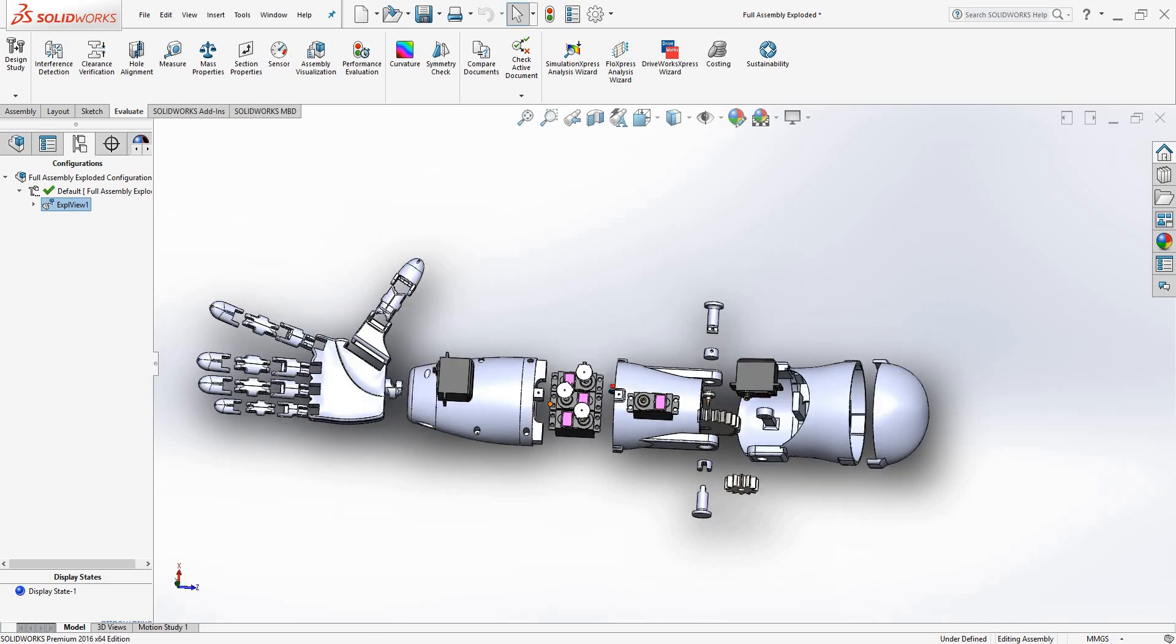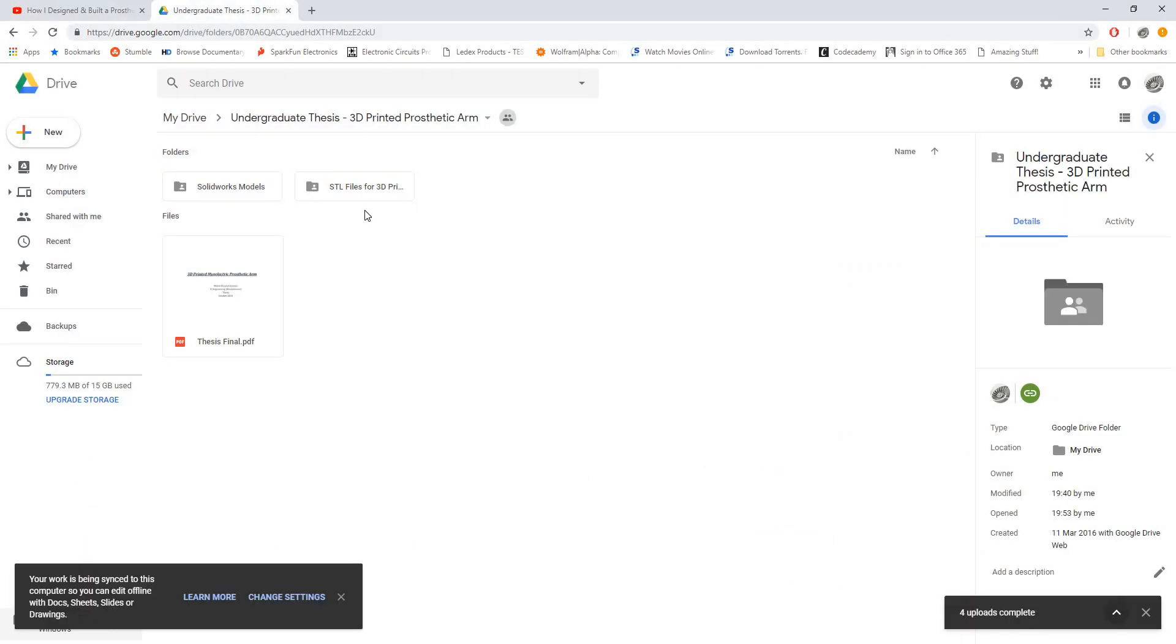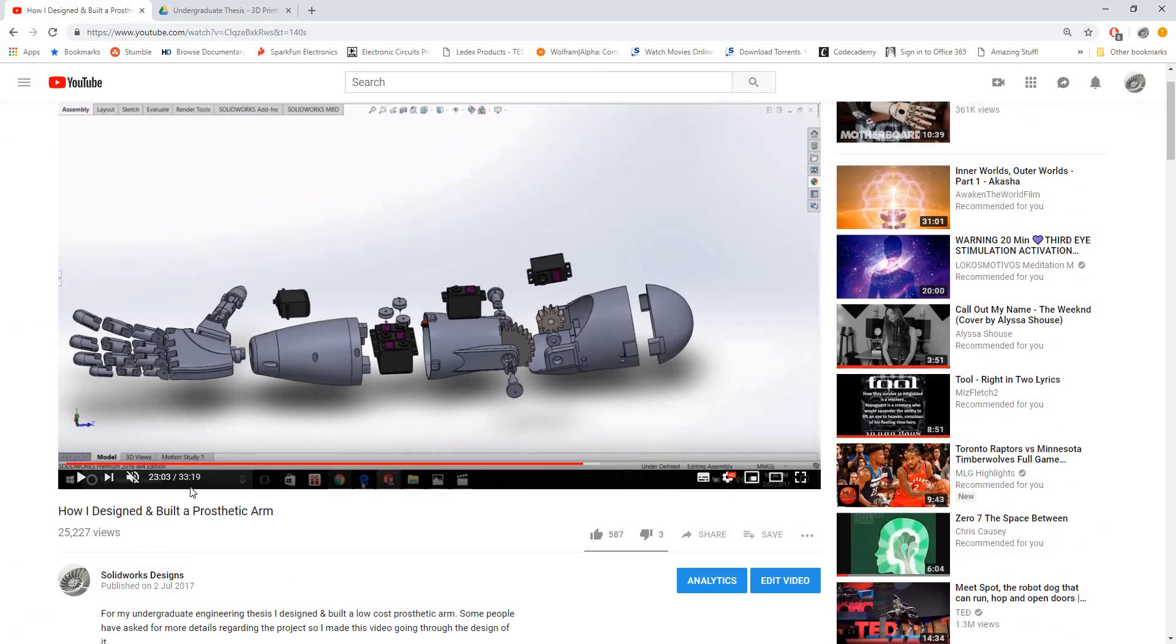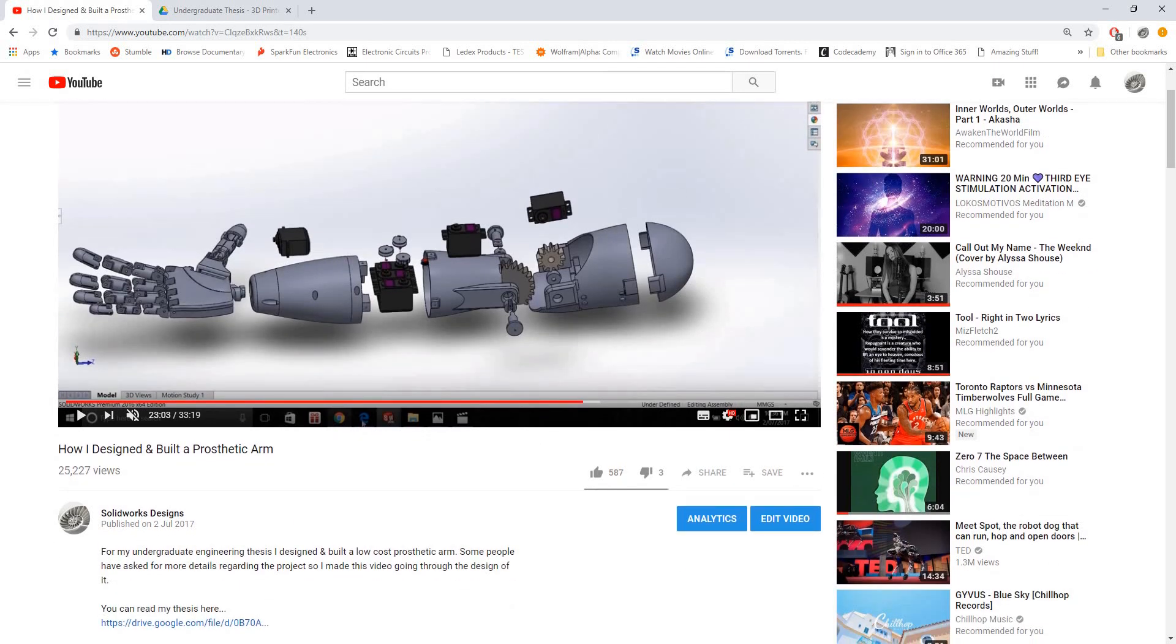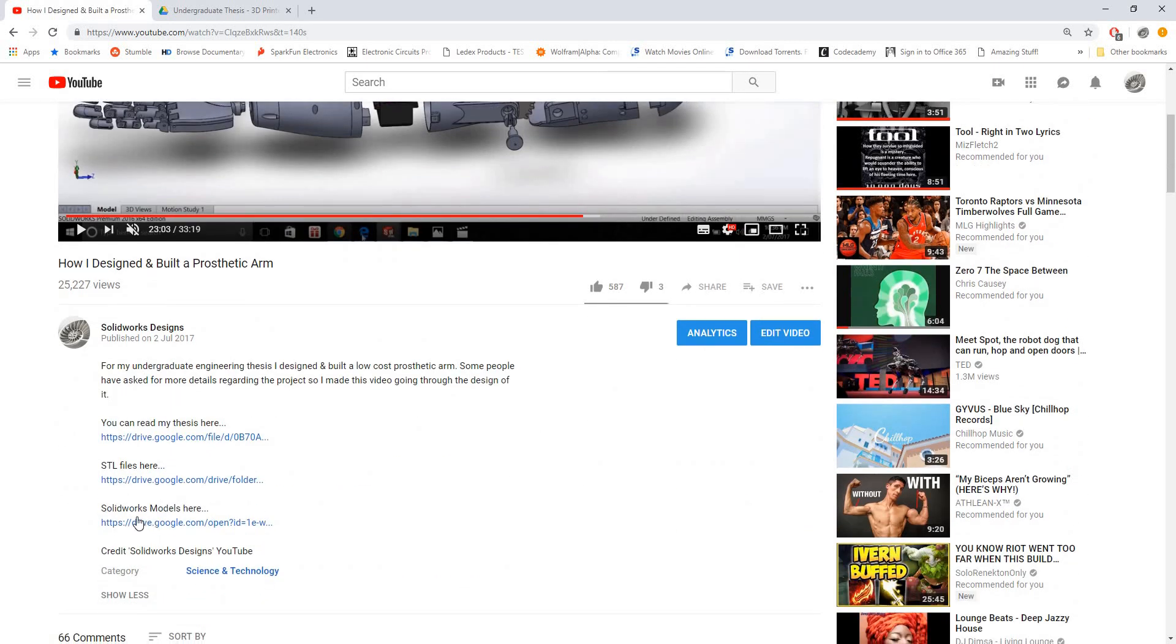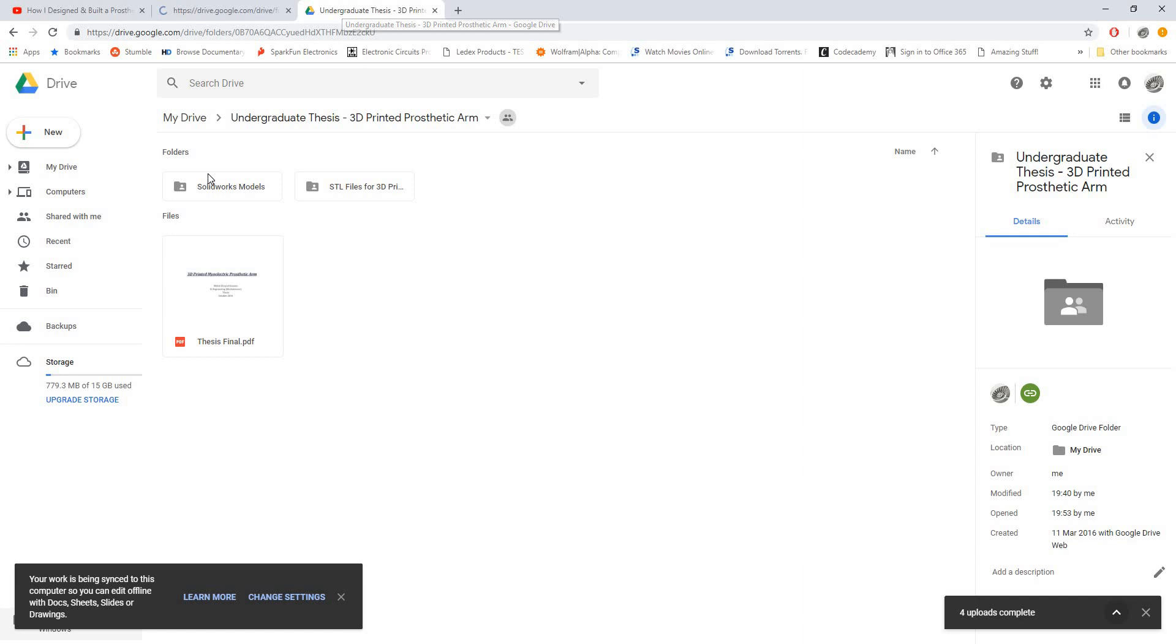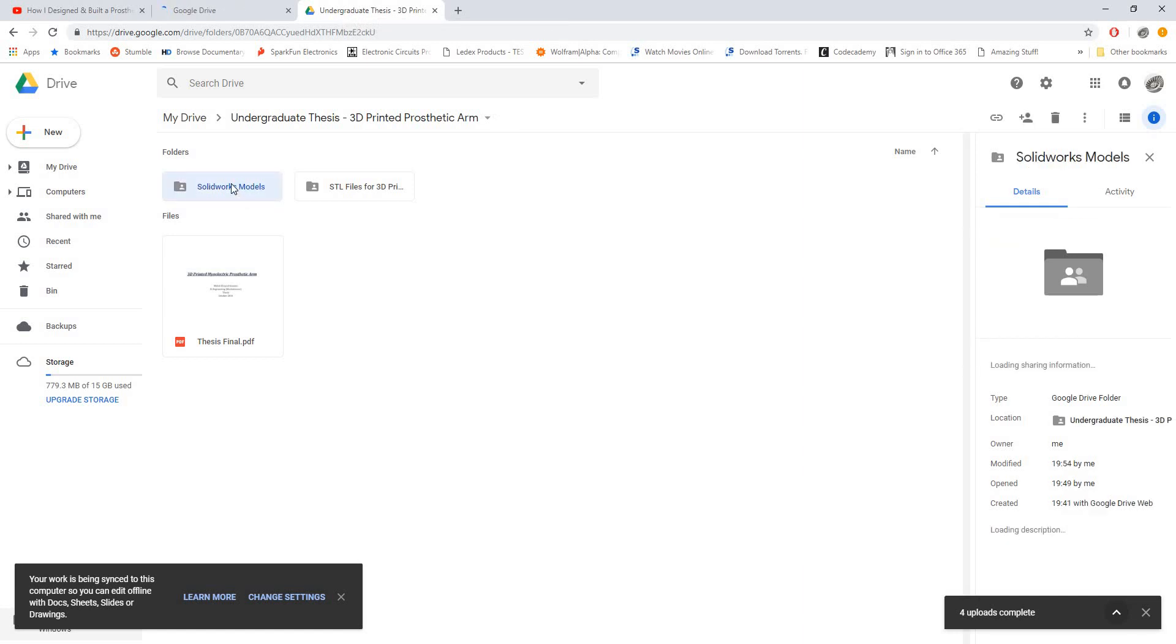So this is the model. I've shared the files on Google Drive, so if you go to this original video or also the description below of this video, I'll share the SOLIDWORKS models here. Just click this Google Drive link and that will bring you to this folder.